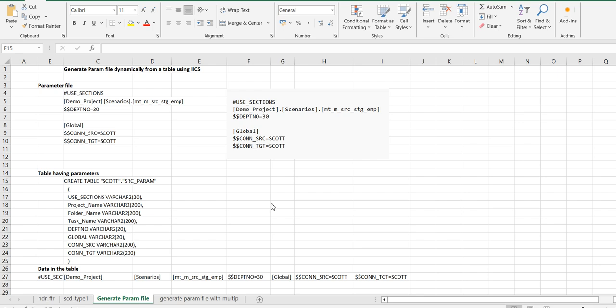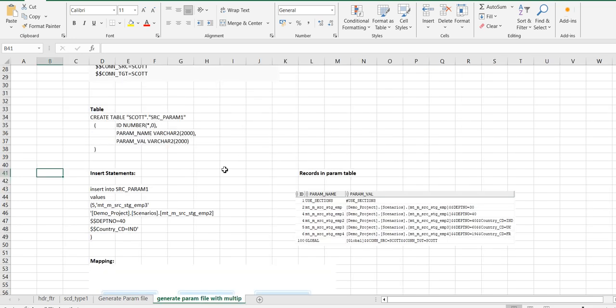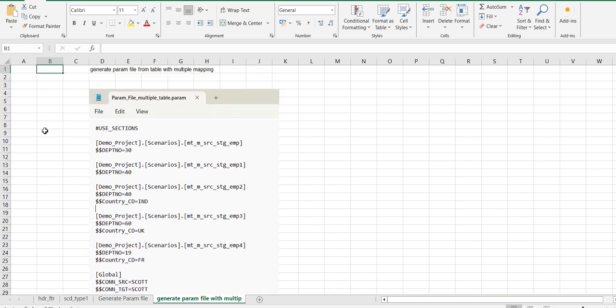Hello everyone. In my previous video I explained how to generate a parameter file dynamically, and in that video I explained how to create the parameter for one mapping or mapping task. But in this video I will explain how to generate the parameter file which will have parameters for multiple mappings.